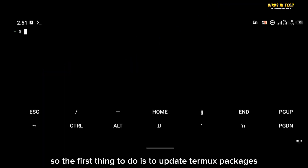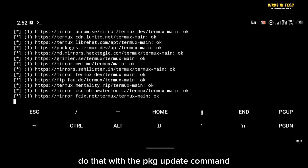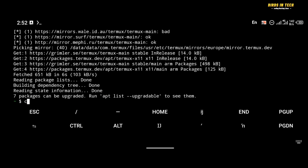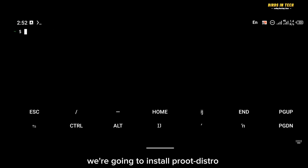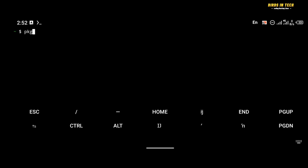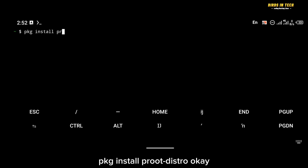The first thing to do is update Termux packages using the command 'pkg update'. After updating, we're going to install proot-distro with the command 'pkg install proot-distro'.